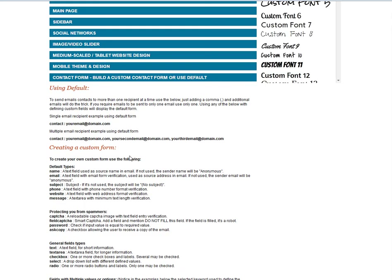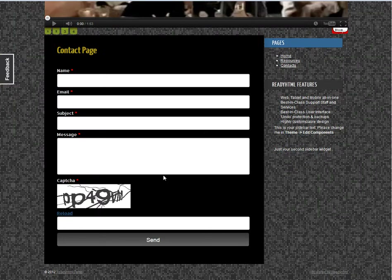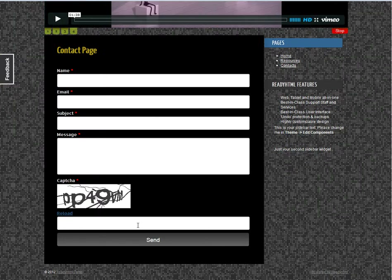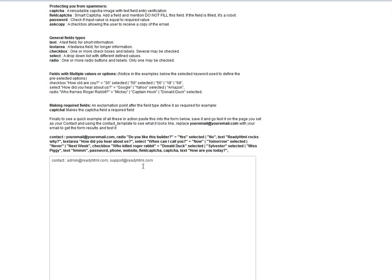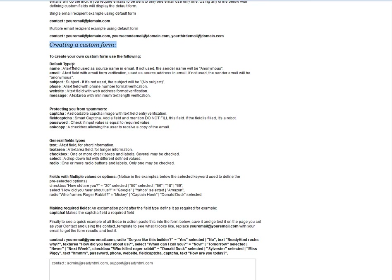What if you want to go custom — more advanced, more detailed, more specific? You can do that as well. The documentation explains the default field types: name, email, subject, phone, website, message. Those are the defaults. But you also have custom text fields and custom text areas.